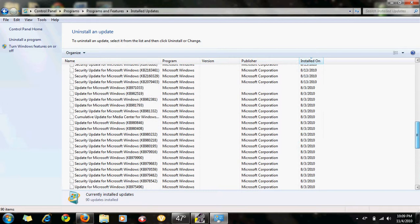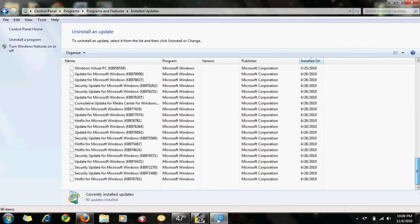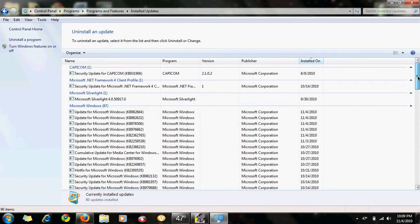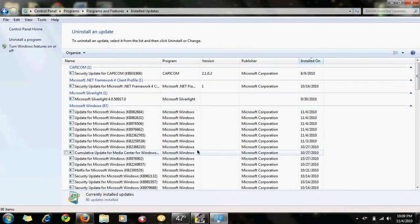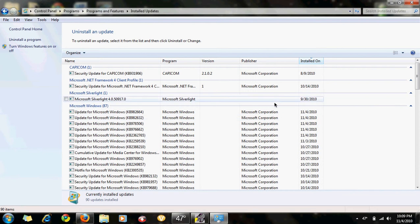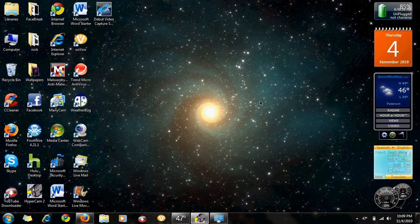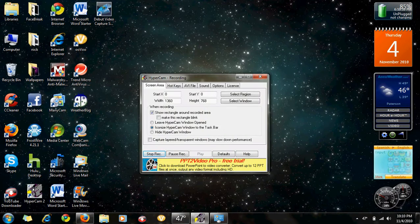I want to go down to... yep, it should be right here between these two, Internet Explorer 9 beta. And uninstall it. You're gonna have to restart your computer, and that's how you do it.